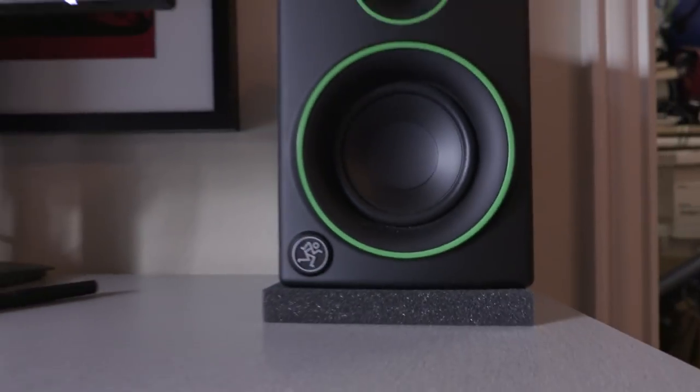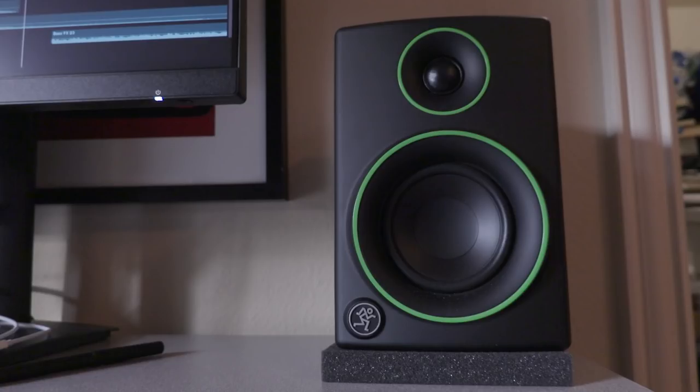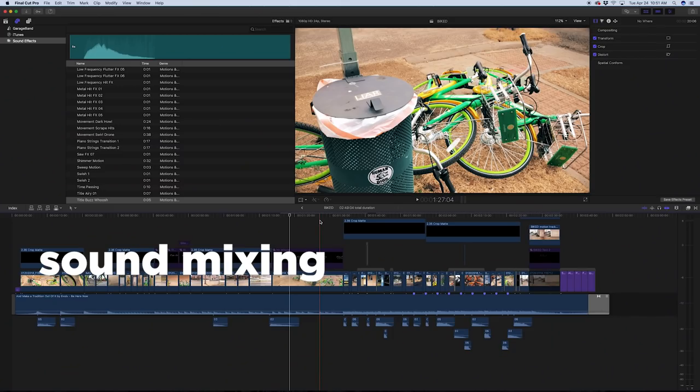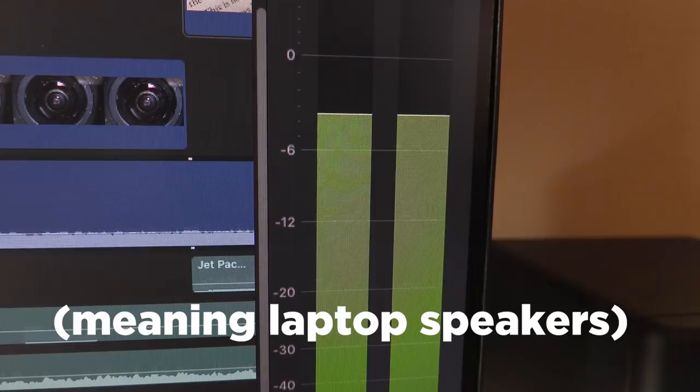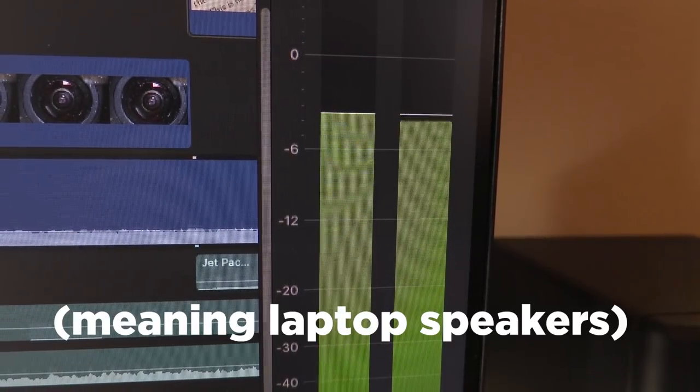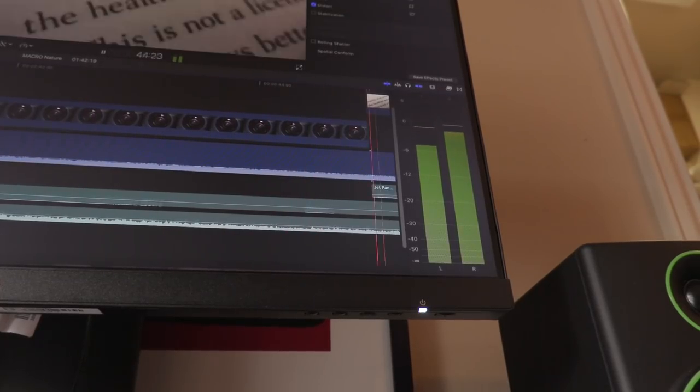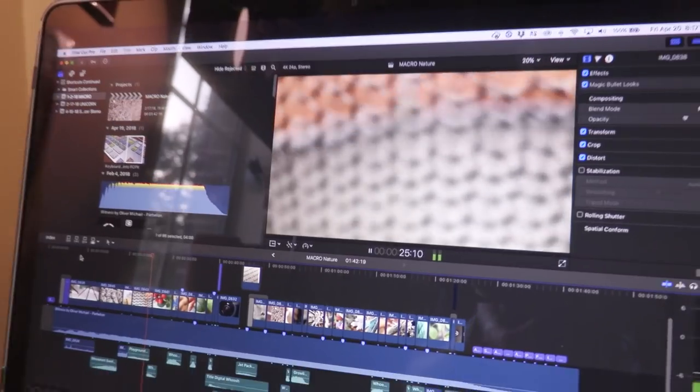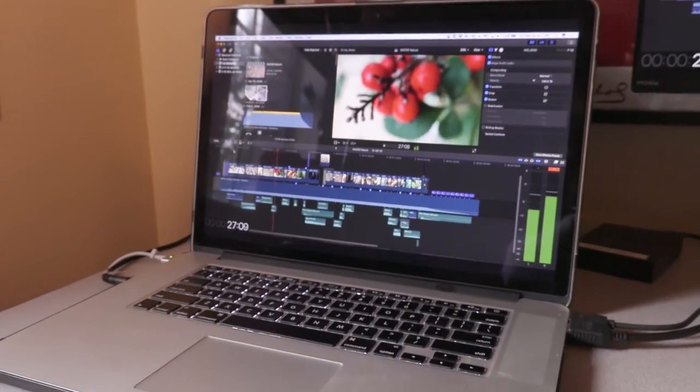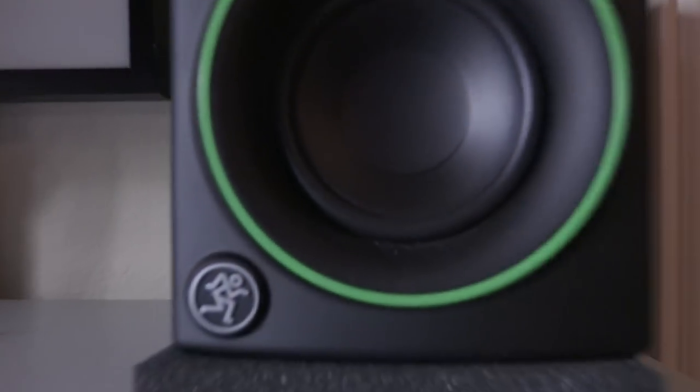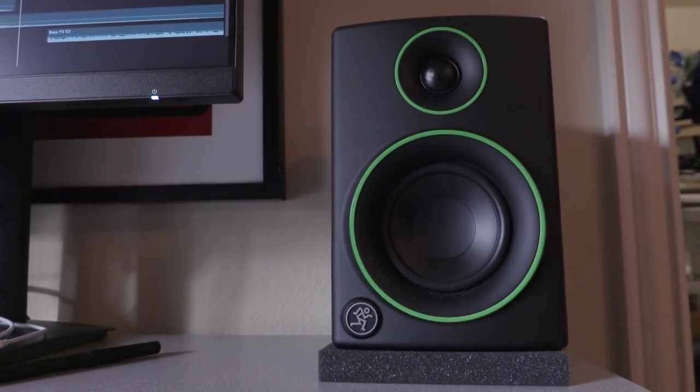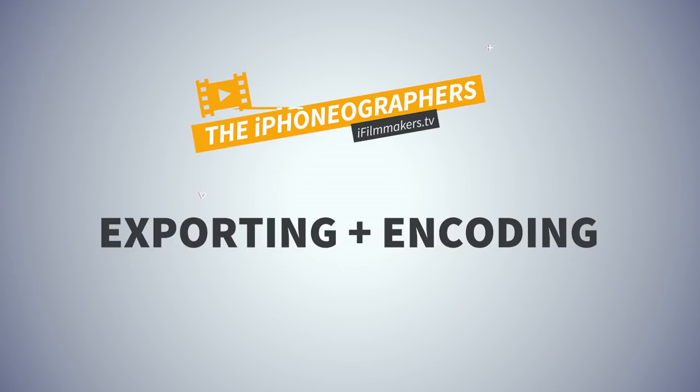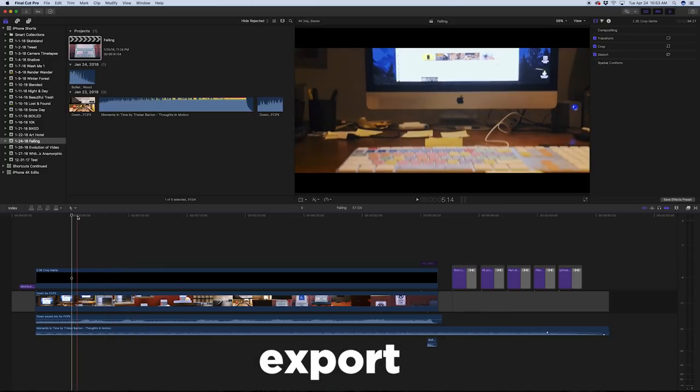Earlier I mentioned the monitors I used, they are the Mackie CR3 monitors and mixing. Don't mix on your laptop. That is not a good way to do it. Now it's good to listen to it on your laptop because a lot of people watch videos and such on laptops. But when you're mixing, do it with something that has a little bit of fidelity that gives you a clear idea of what the project, what the music sounds like. And the final step of the process would be to take your project and export it.